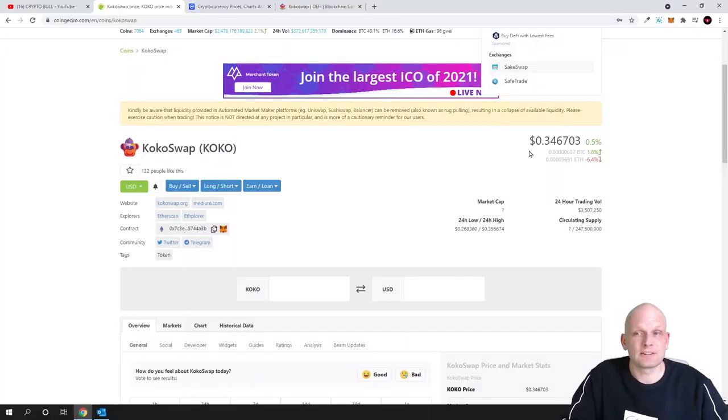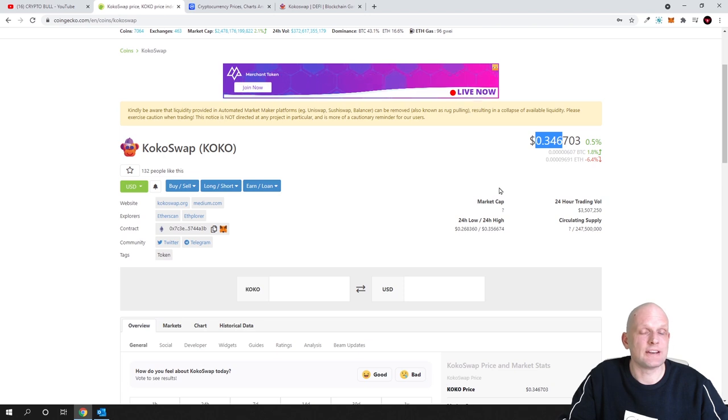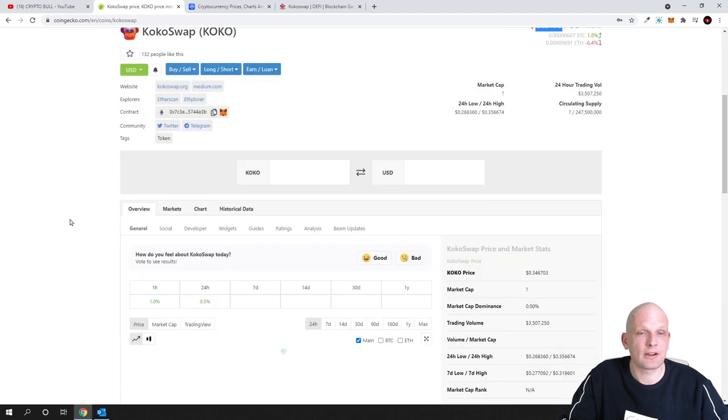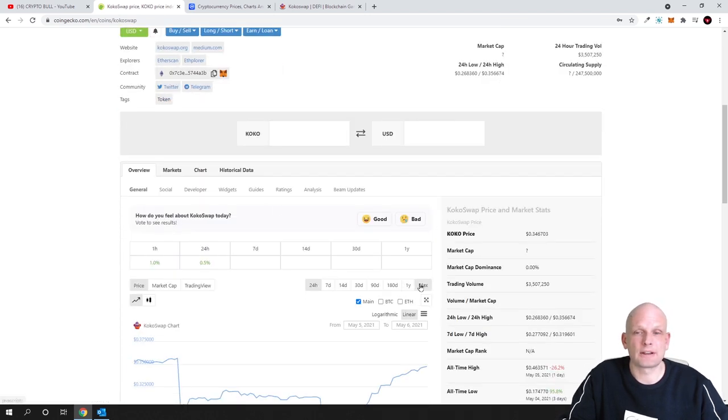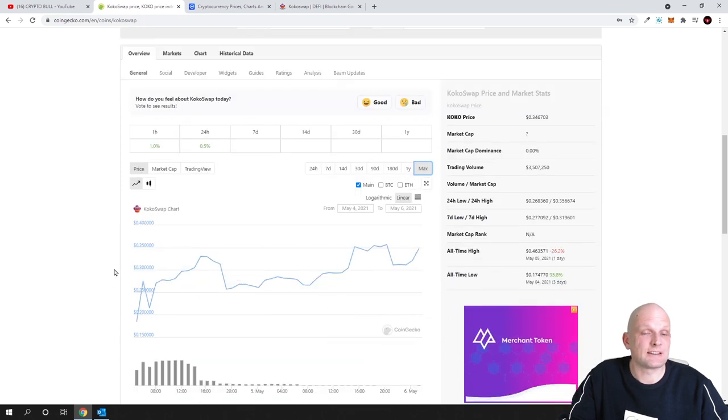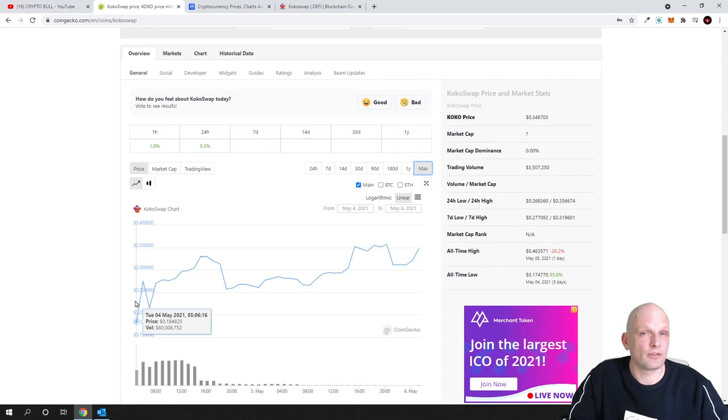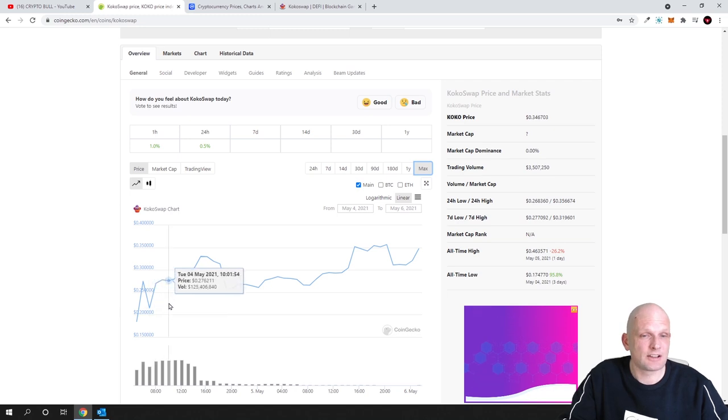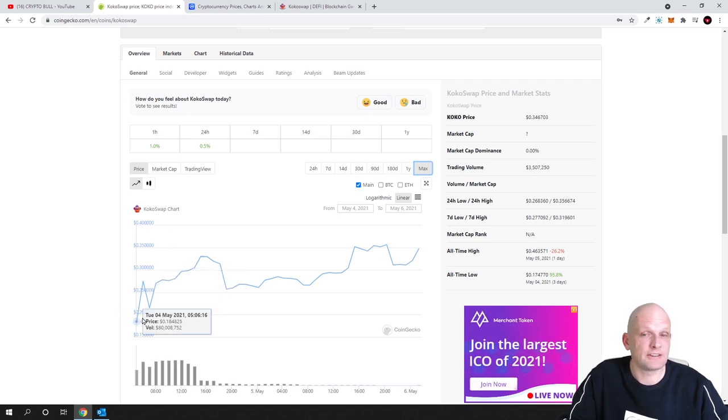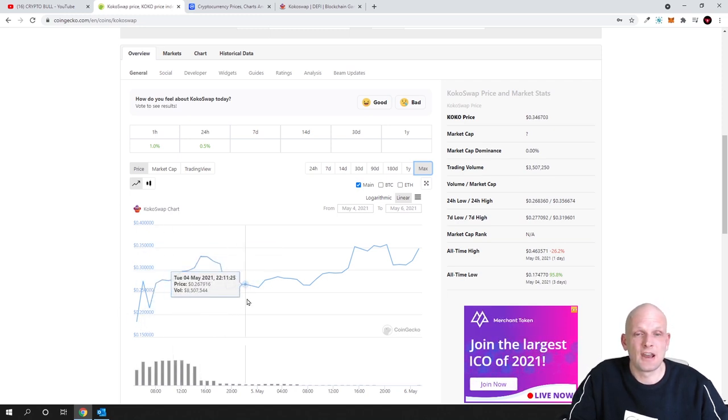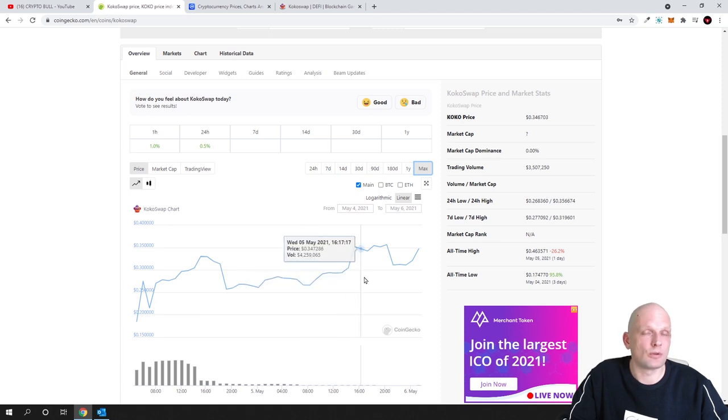Currently price of this project is only 34 cents as you can see here on CoinGecko. And if we go in overview and if we click here on max you will see that this is absolutely new project. It has been listed only on fourth of May guys, so this is absolutely new and it just got listed. And as you can see currently it was listed at price of 18 cents and since then it is slowly moving upwards.